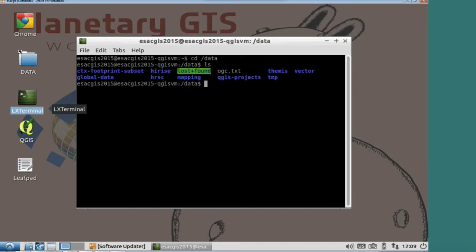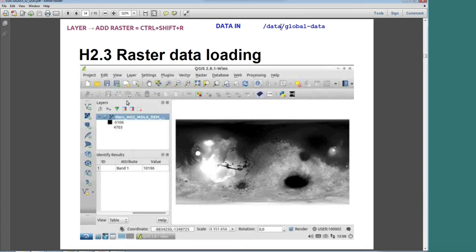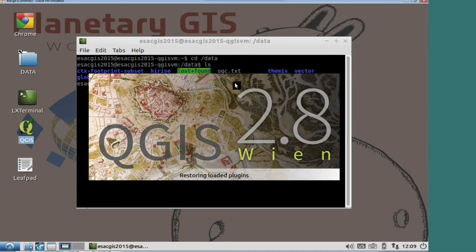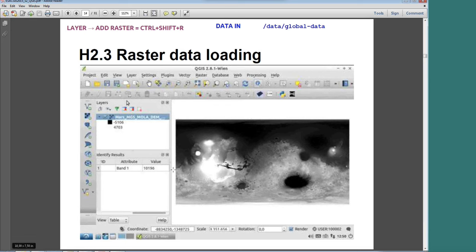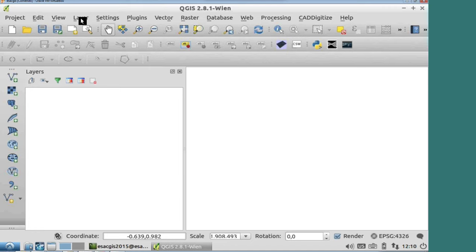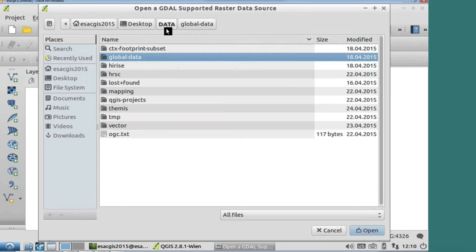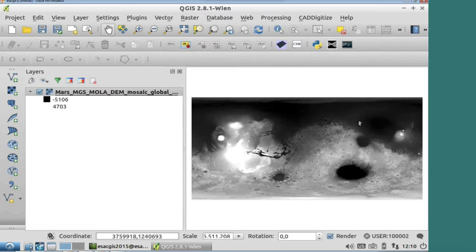Here you have different folders: CTX, HRSC, Global Data. What we are going to do now is load some global data — very easy. In order to add data, you can do it with point-and-click or the keyboard shortcut. The keyboard shortcut is Control-Shift-R, or you go to Layer, Add Layer, Add Raster Layer. Then navigate to data, global data. Here we have two files — the second is some metadata created by QGIS itself. It's an ISIS3 cube file that loads.